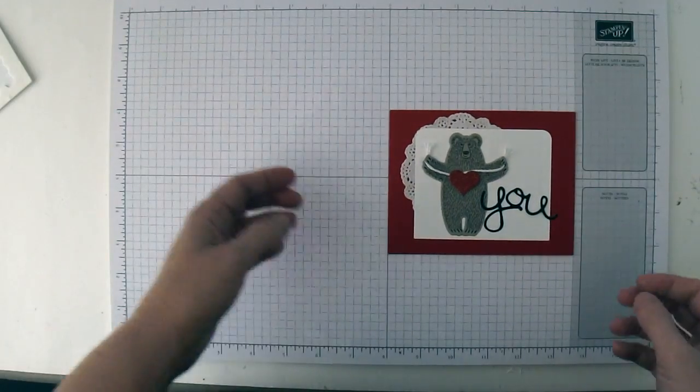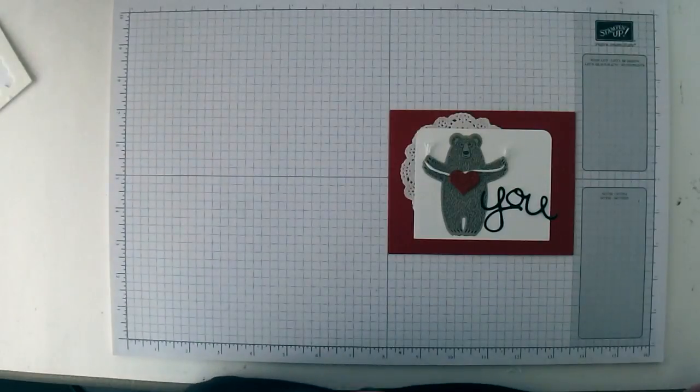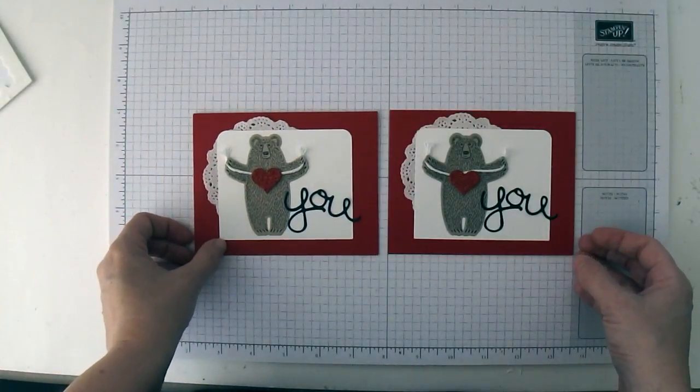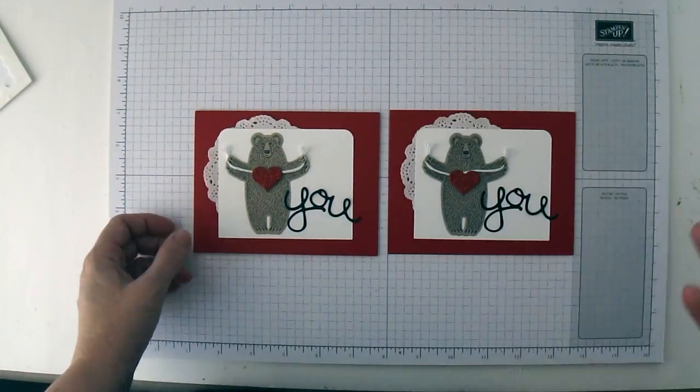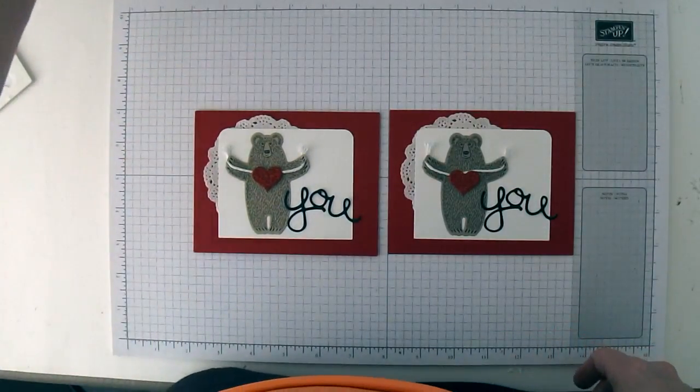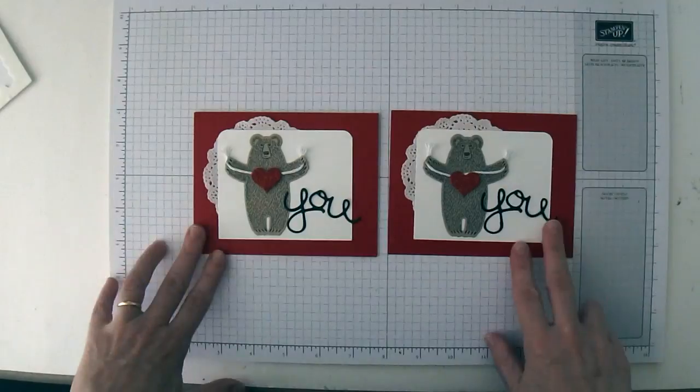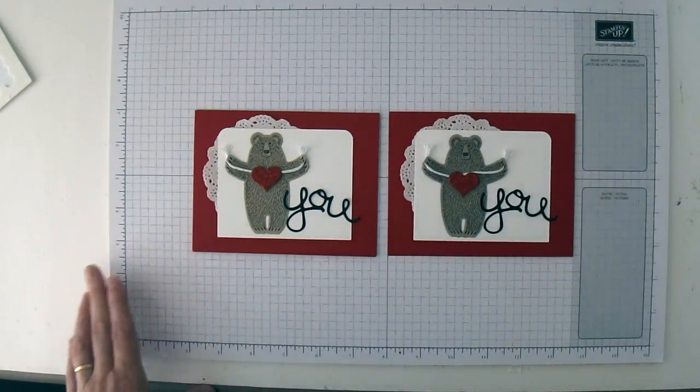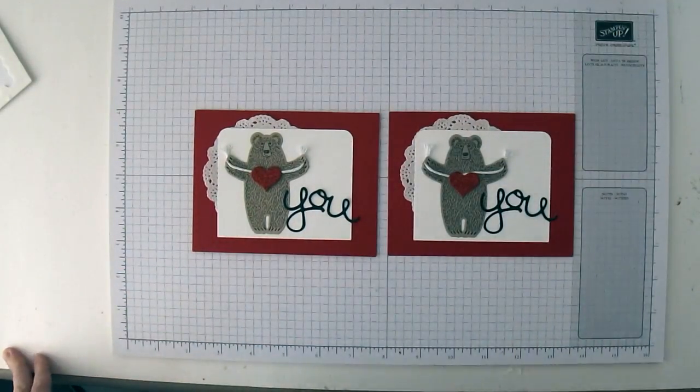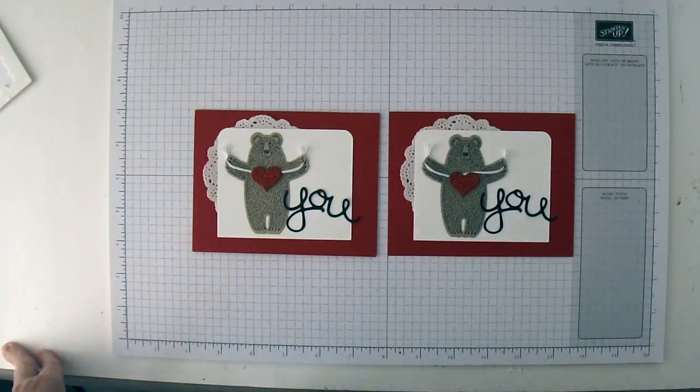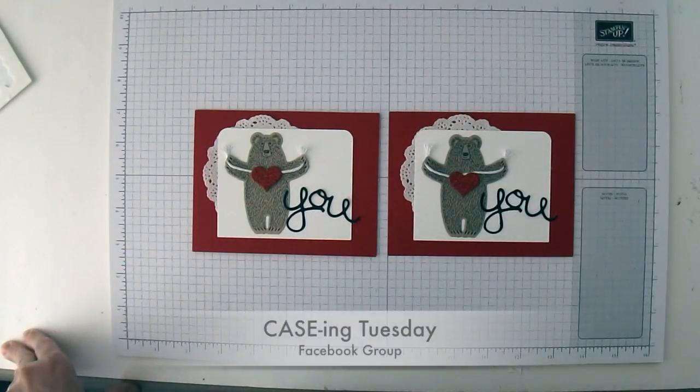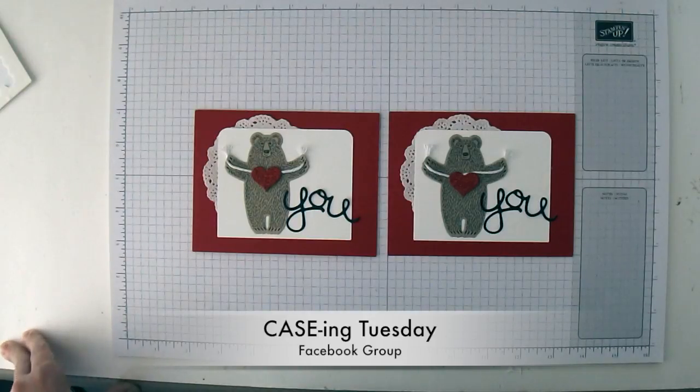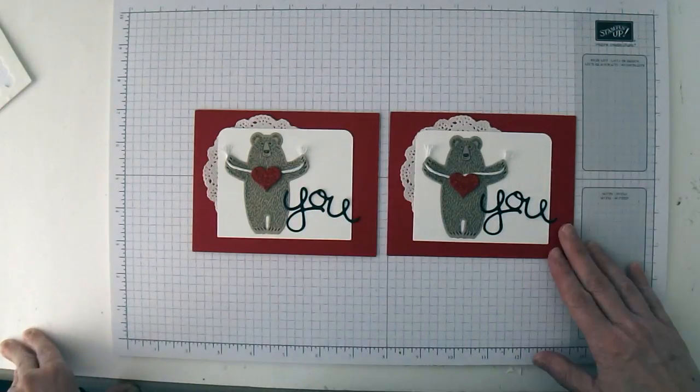And there you go, a really cute card that we cased from the front of the catalog. Aren't these just adorable? If you want to join in and case a card with us, please join our Casing Tuesday Facebook group. The link will be in the description below.